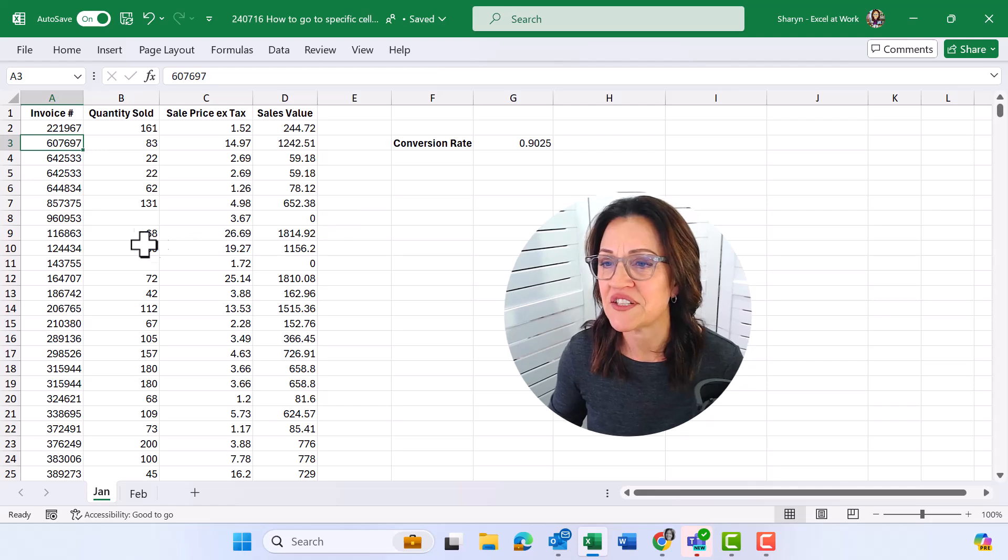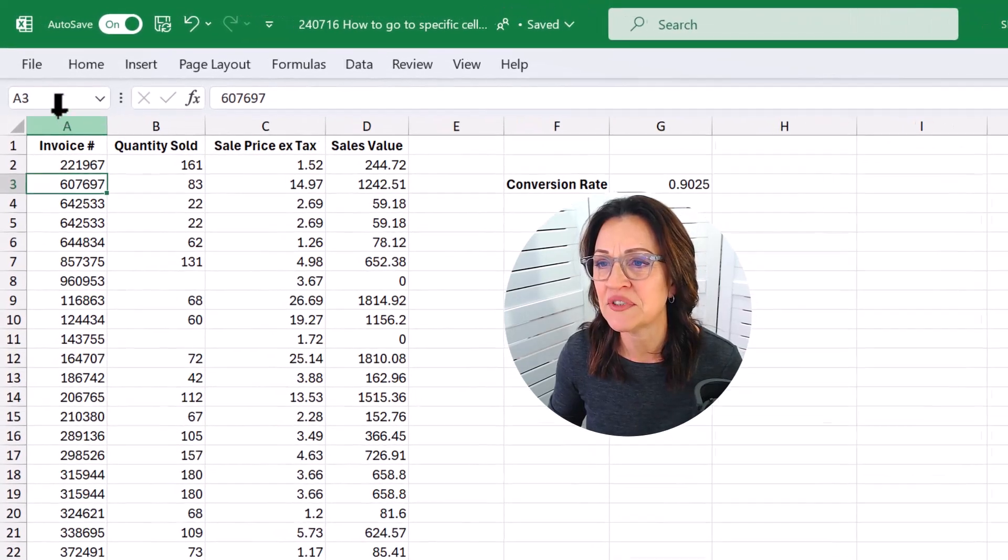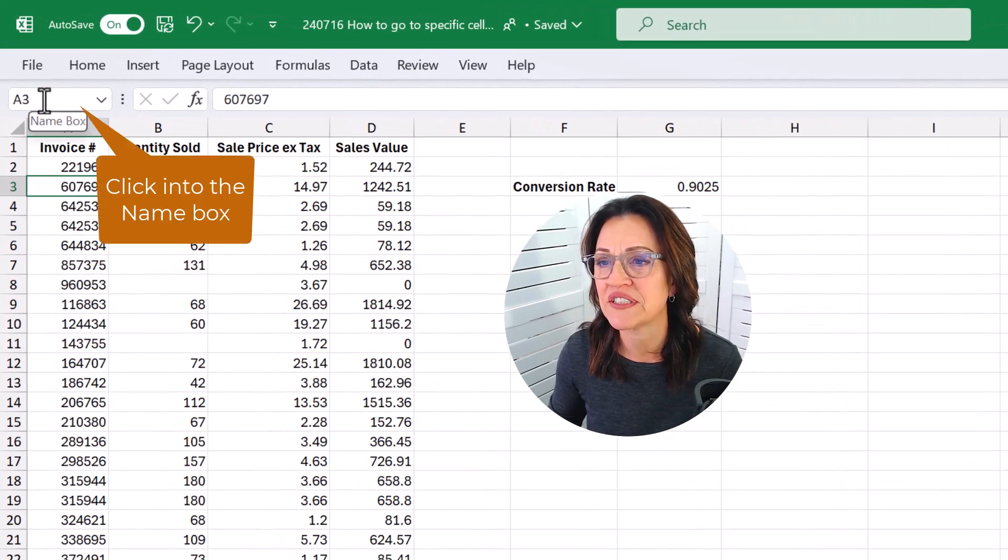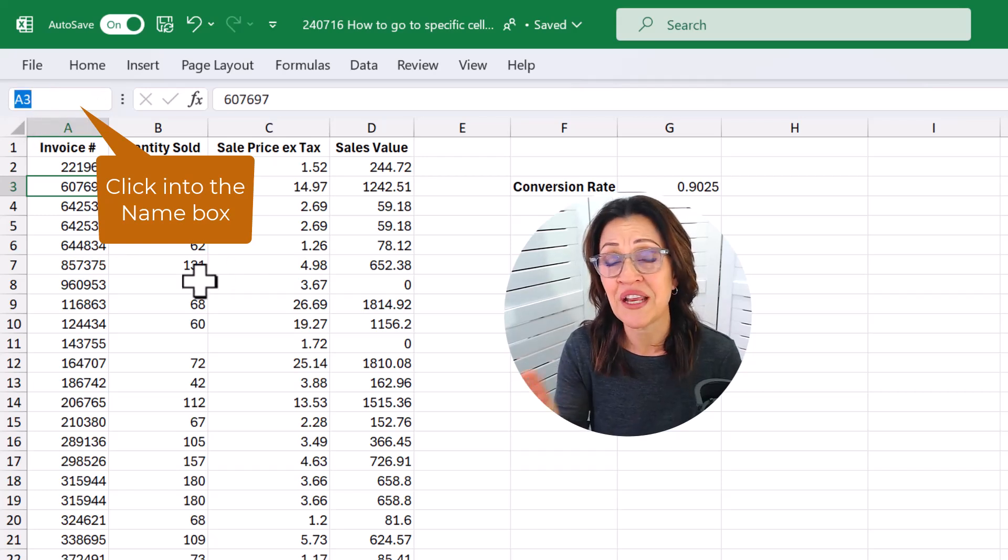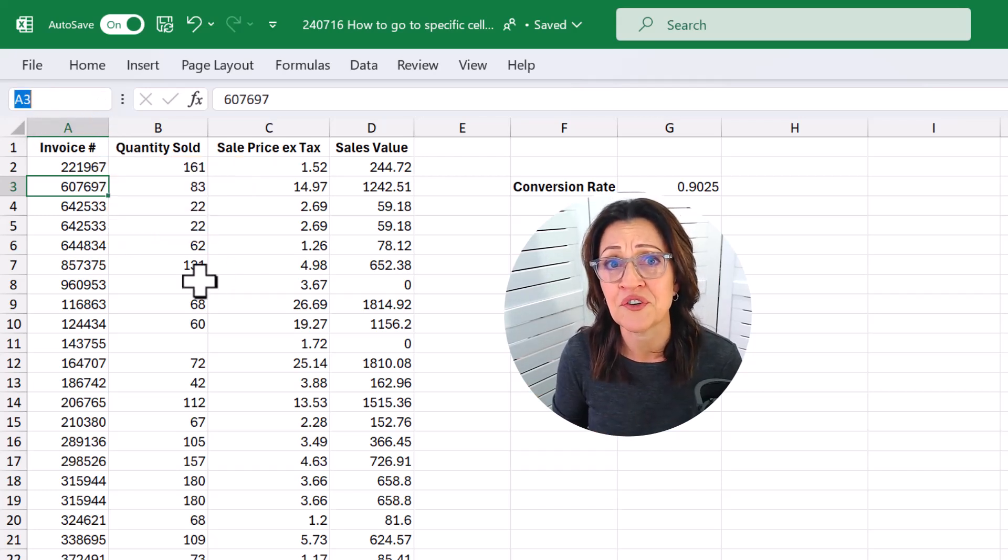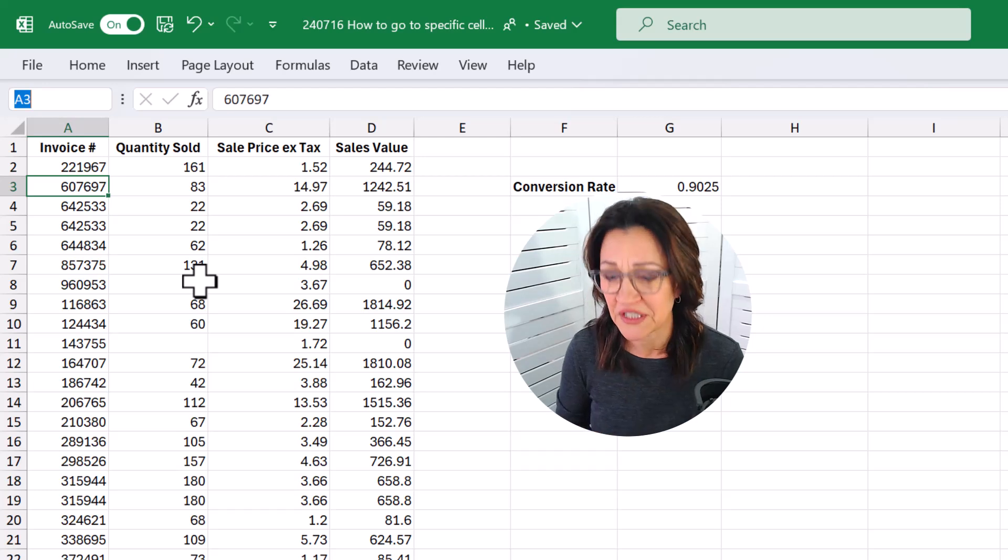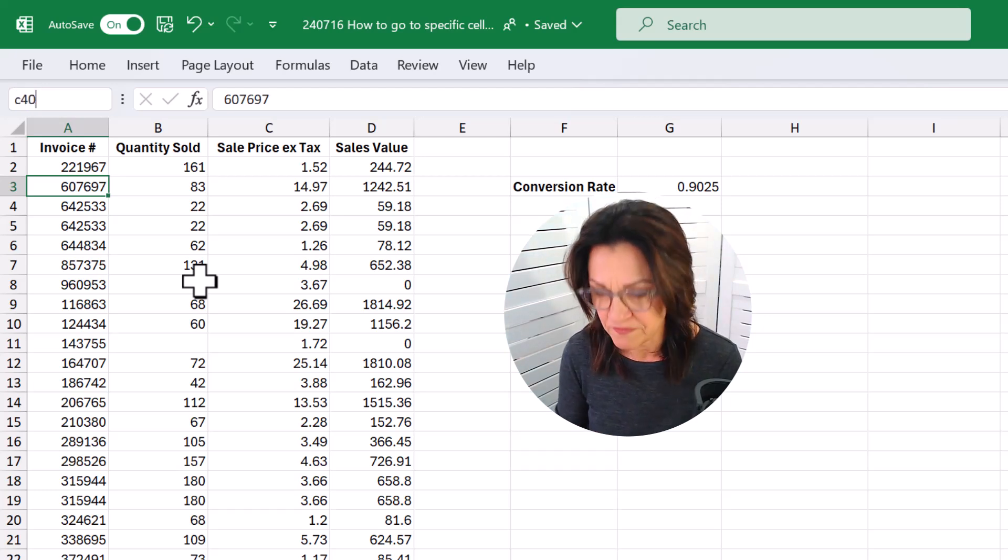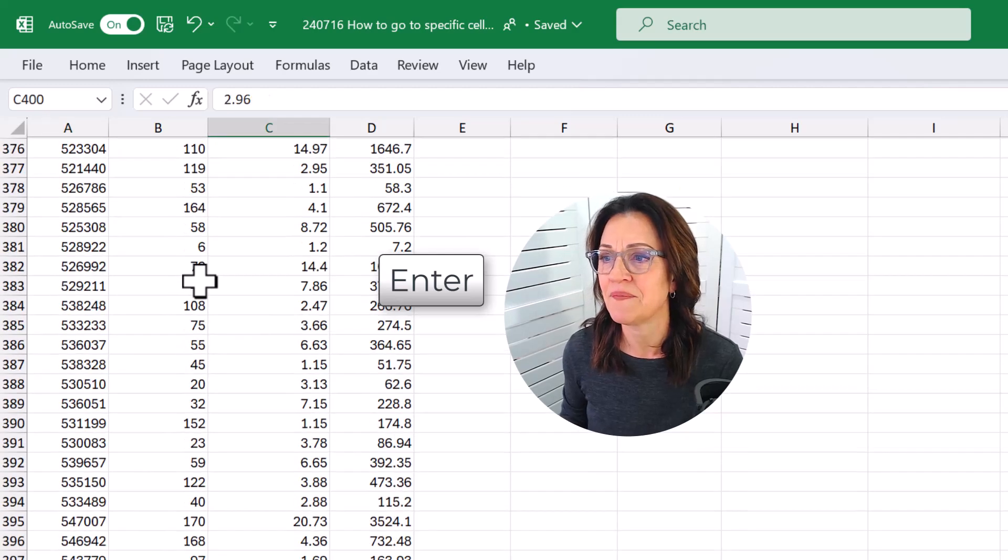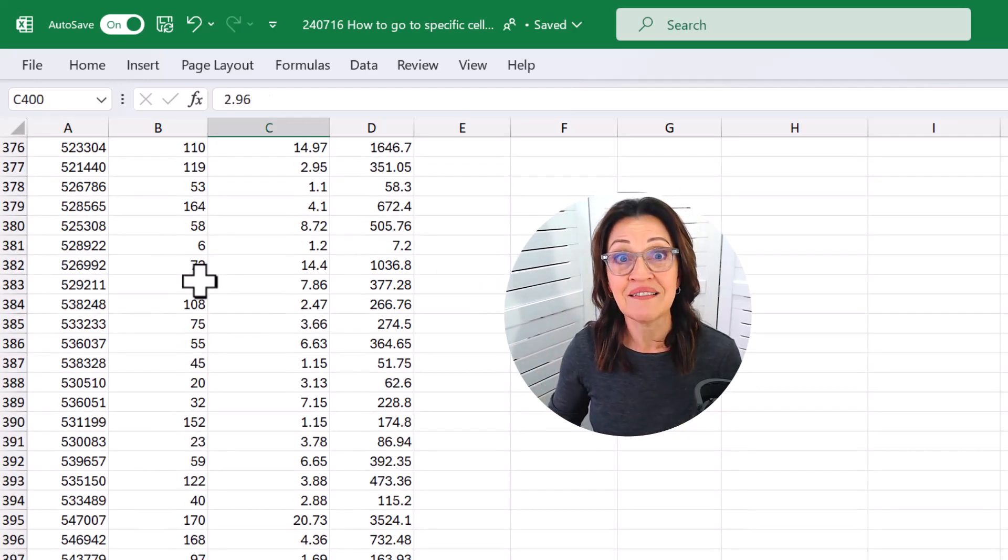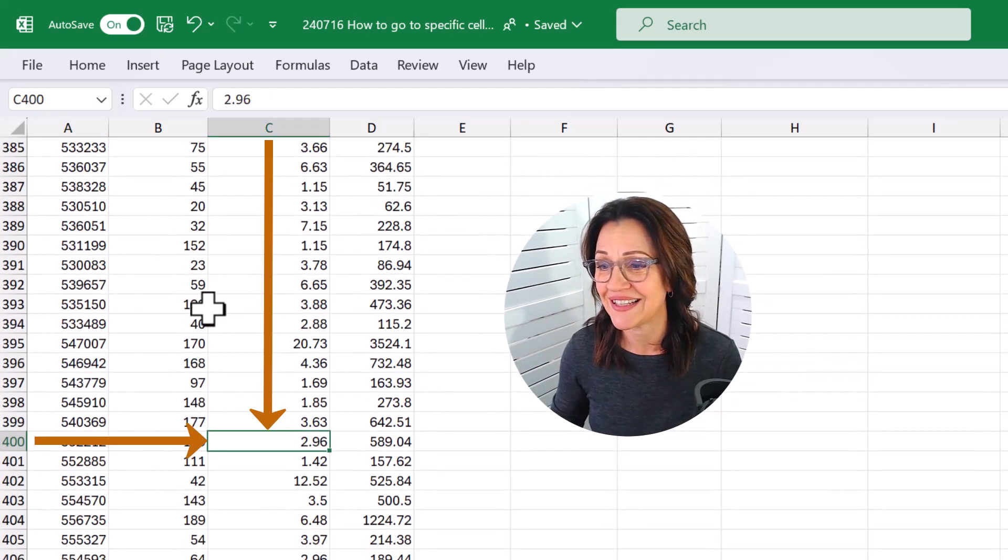At the moment I'm on cell A3, and you'll see this up here in the name box. I can click into the name box and type any cell reference that I want to move to. So if I type C400 and press my enter key, I will move down to cell C400. Look at that!